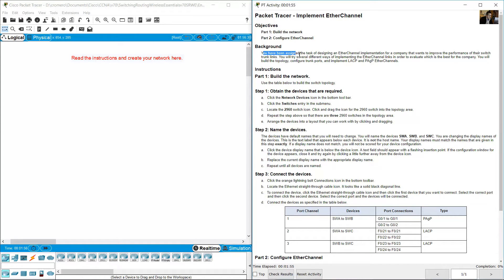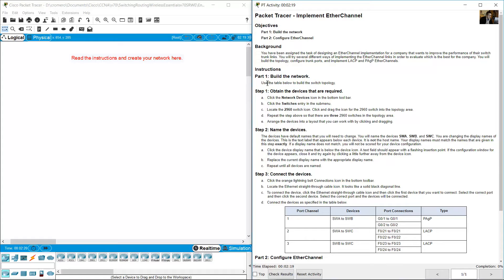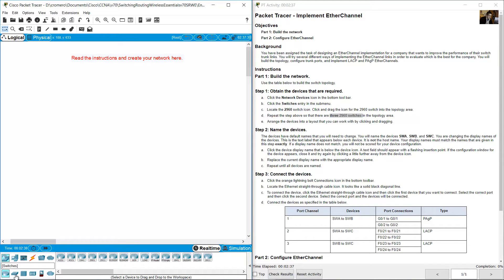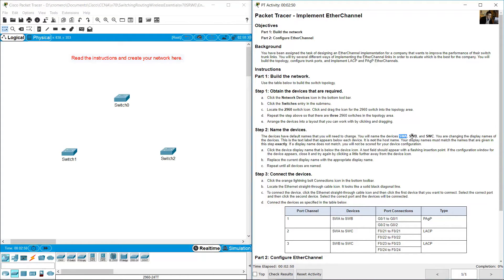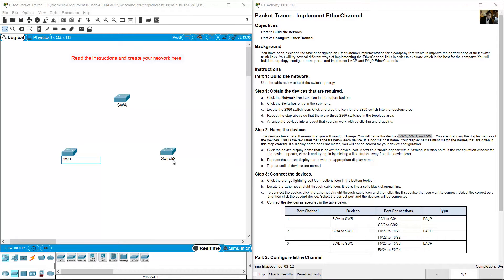Implement EtherChannel. You have been assigned the task of designing an EtherChannel implementation for a company that wants to improve the performance of their switch trunk links. Build the network topology using three 2960 switches. Obtain the devices from network devices > switches > 2960. Place three switches and name them SWA, SWB, and SWC. Display names must match exactly — they are case-sensitive.